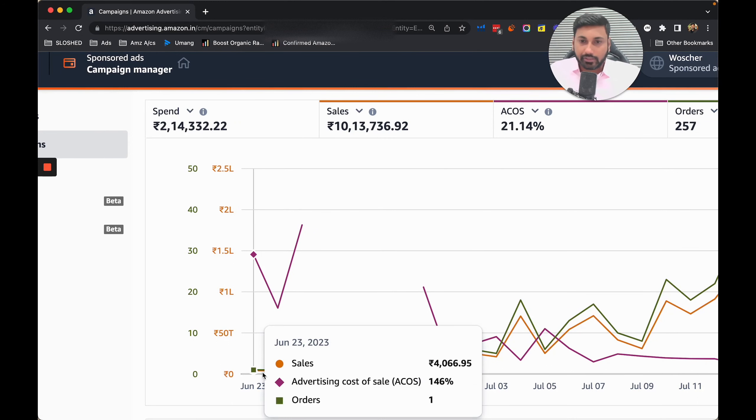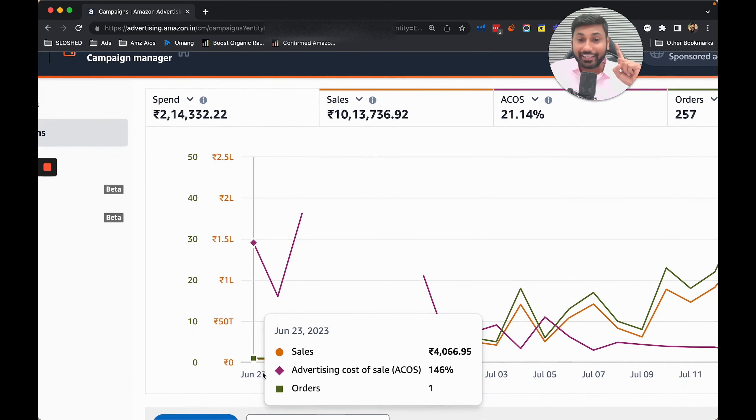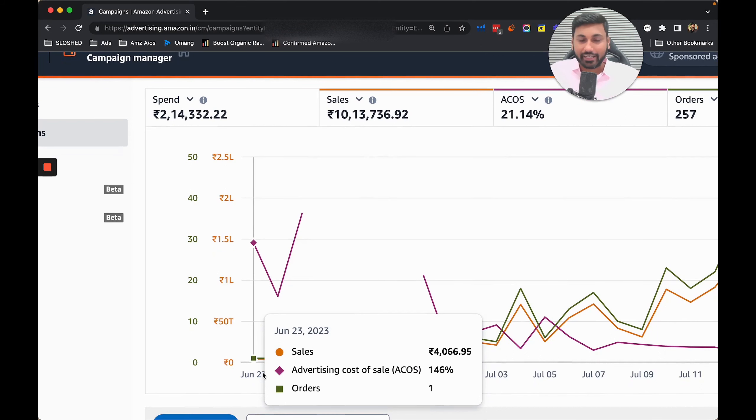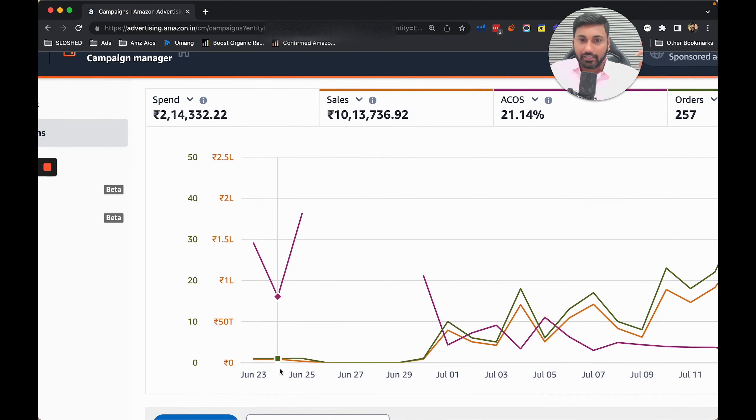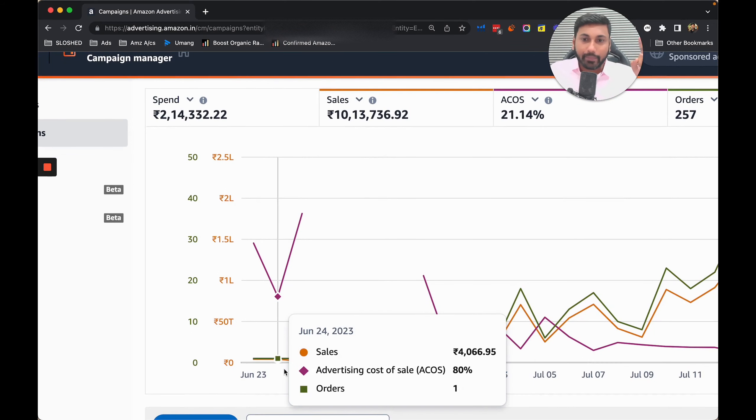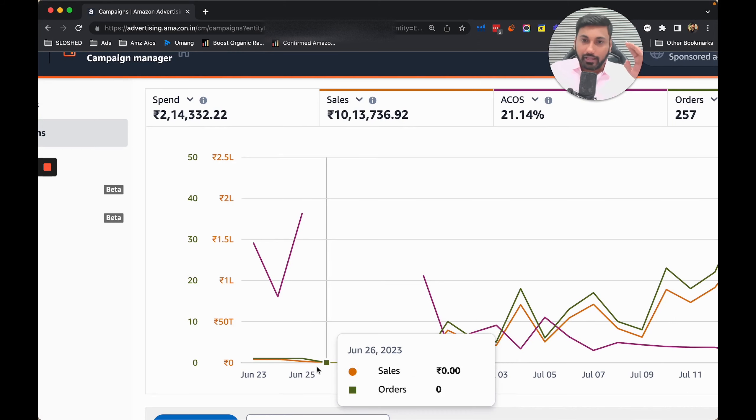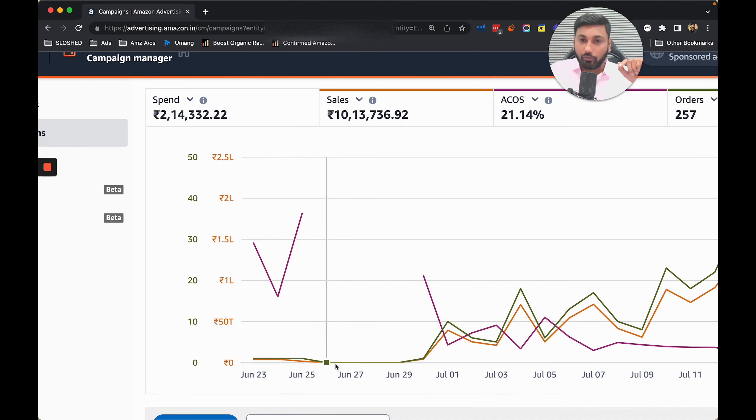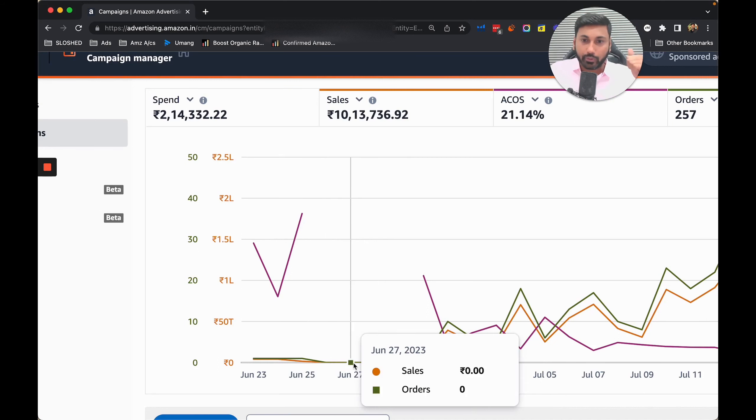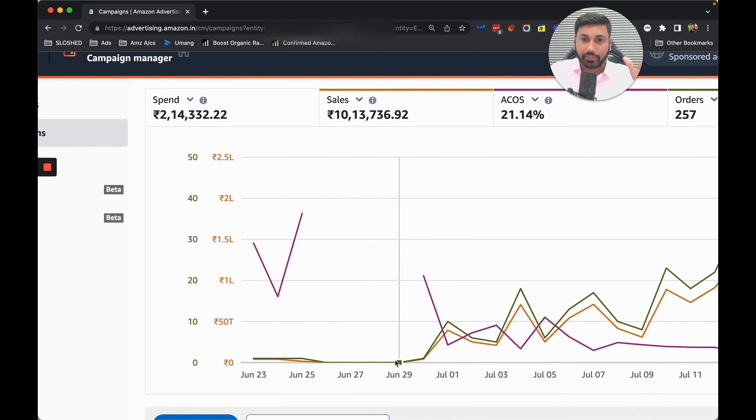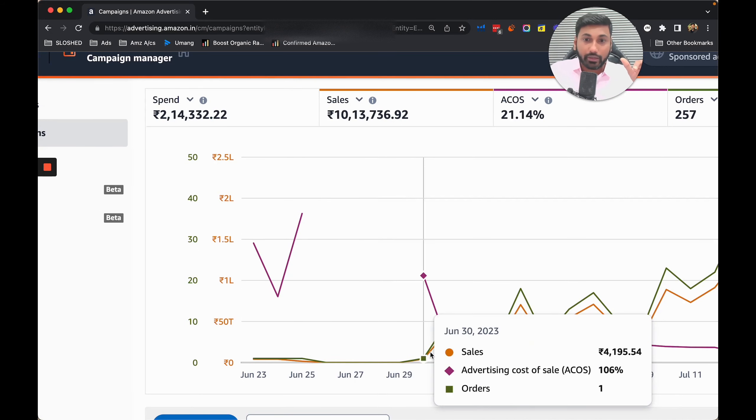On the 23rd, sales were 4000 with 146% ACoS on the first day - don't get scared, it happens. Second day sales were 4000 with 80% ACoS. This day the account went out of balance. On the 26th and 27th there were no sales and no spend.